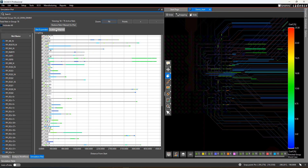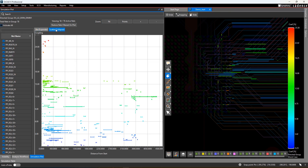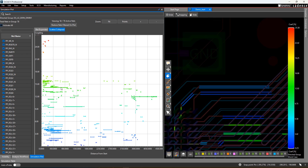Or, you can also look at a scatter plot giving you a view of the range of the coupling values. You can select from any of these plots to be taken to the corresponding area of the PCB.